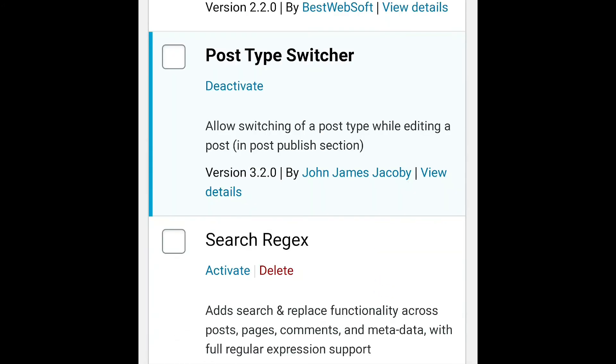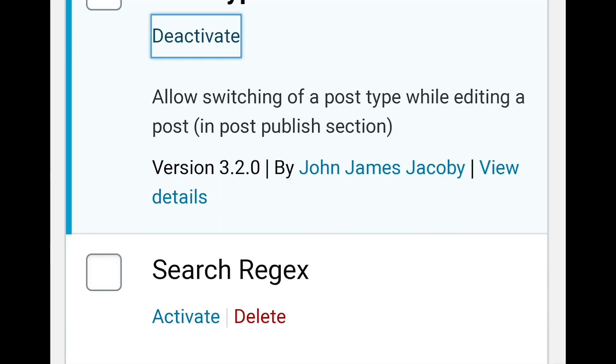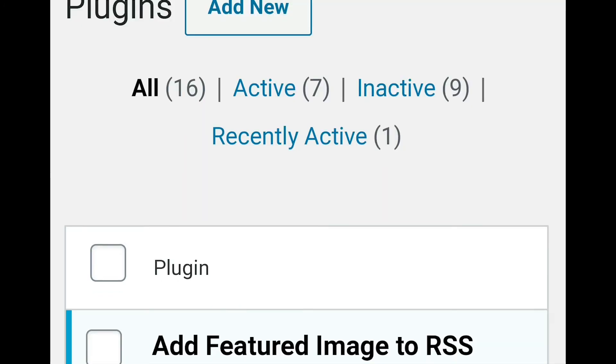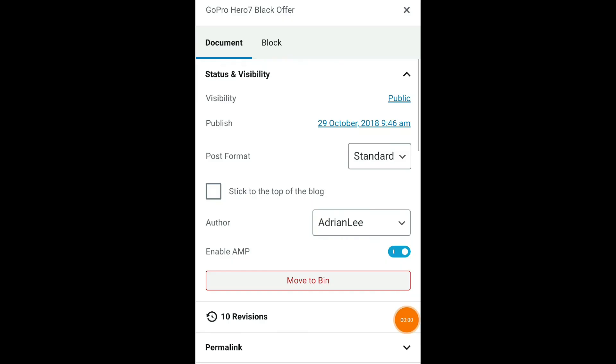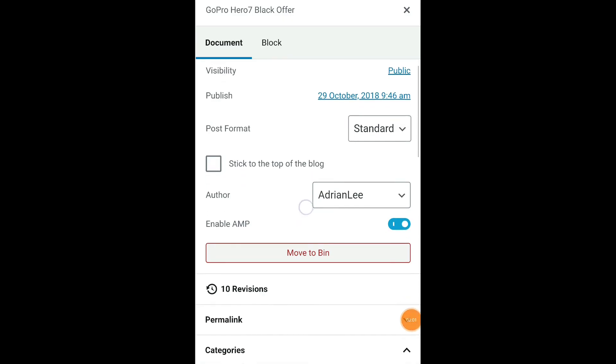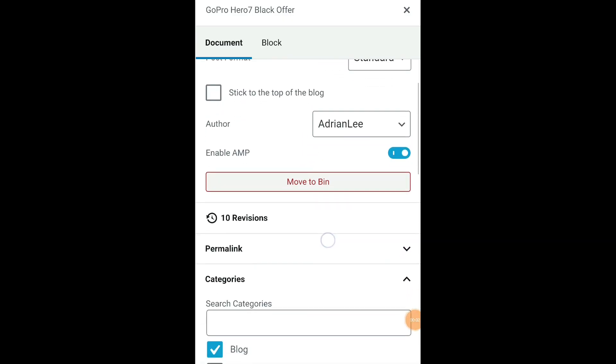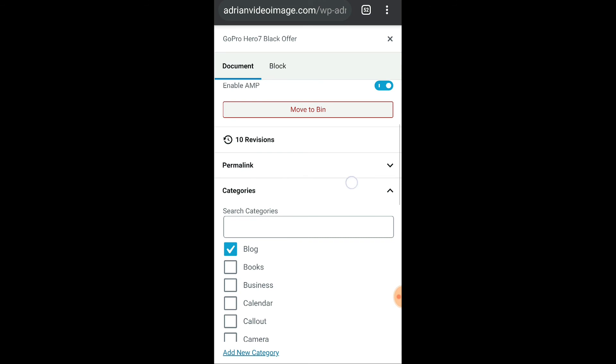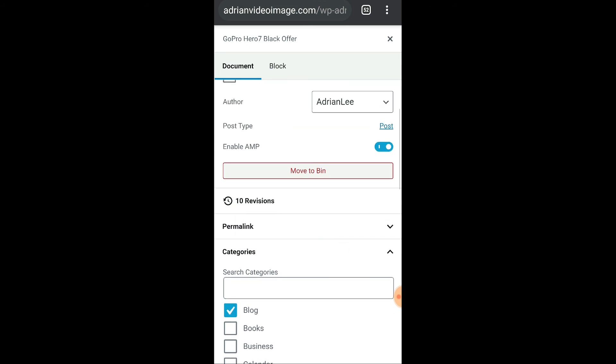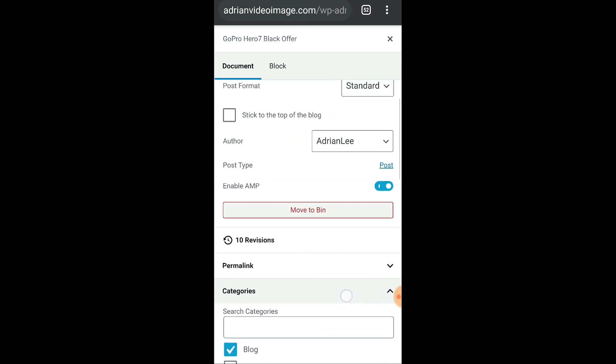What if I deactivate the plugin? Will that post still remain a post or change back to a page? Well good news! It remained as a post. So now the page has become a post.